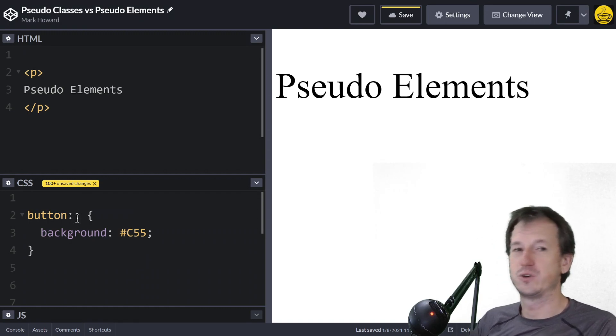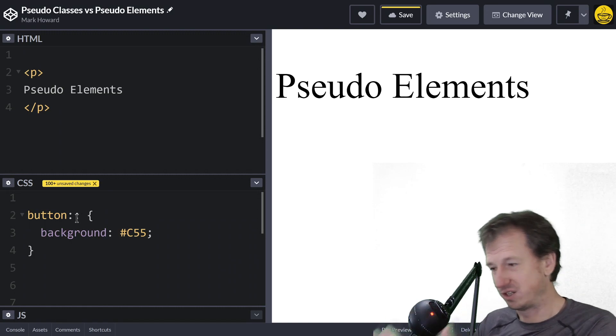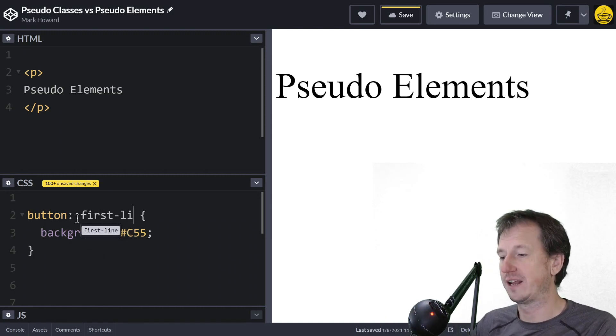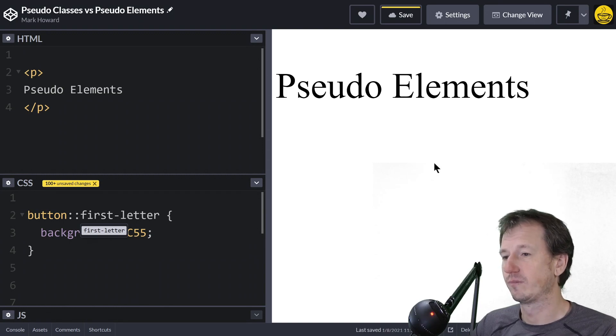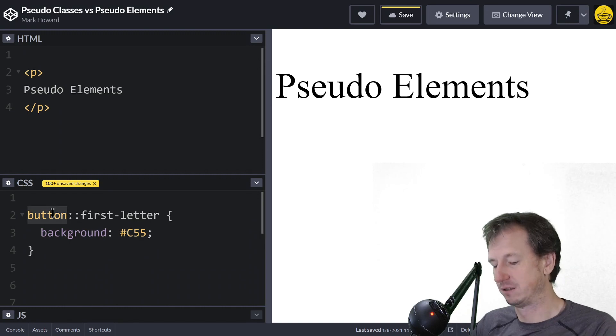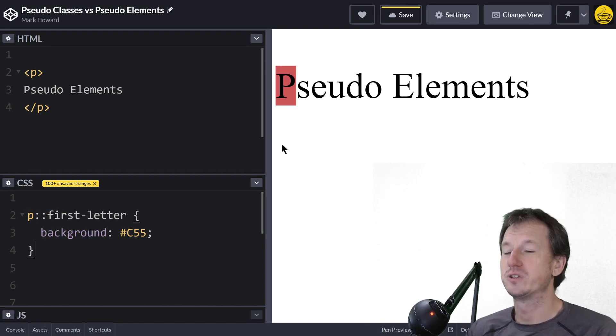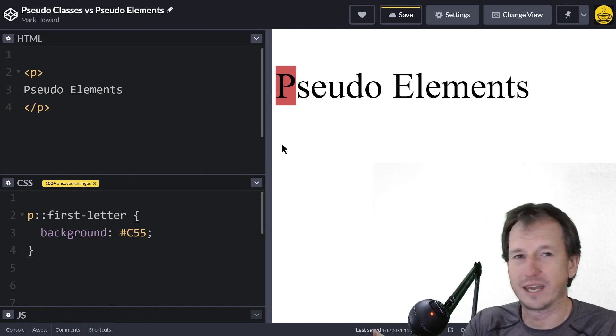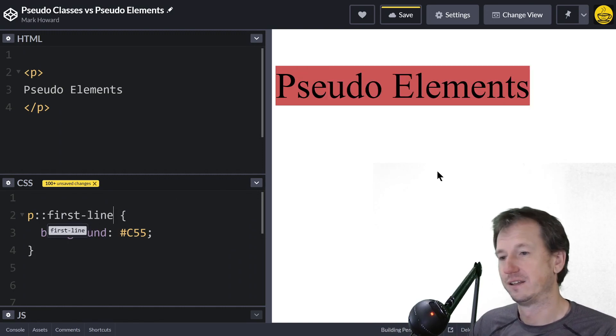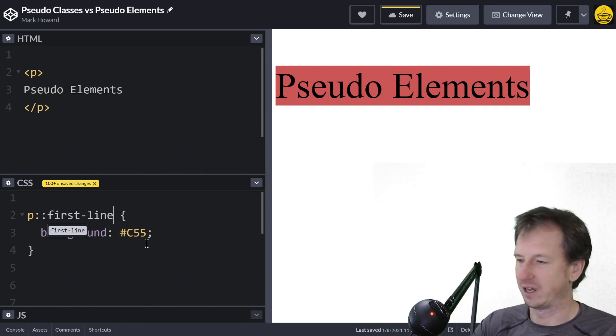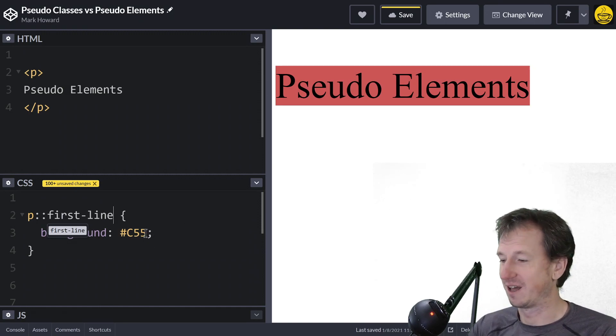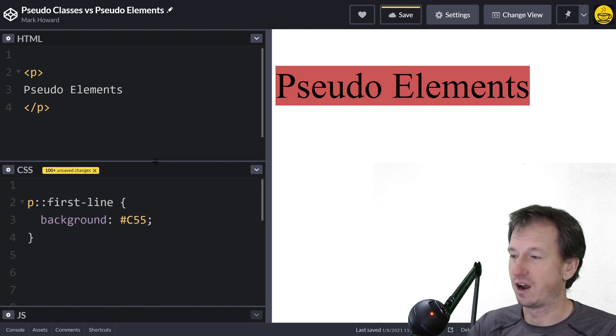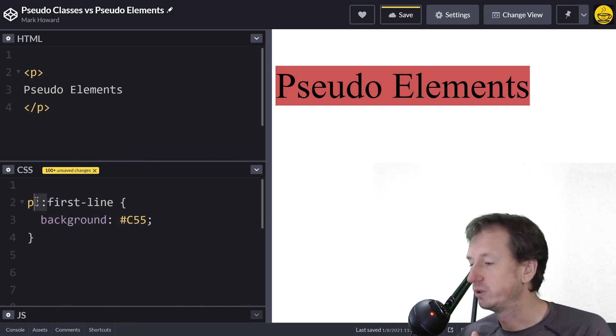As I said before, it was a single colon for a pseudo class. You can tell you're using a pseudo element when you've got a double colon. So let's have a look. We can do something like first-letter. So now we're getting inside there and we can look at individual parts. We can do first-letter, we could do first-line. There's no first-word—I tried that on the last one, that didn't work.